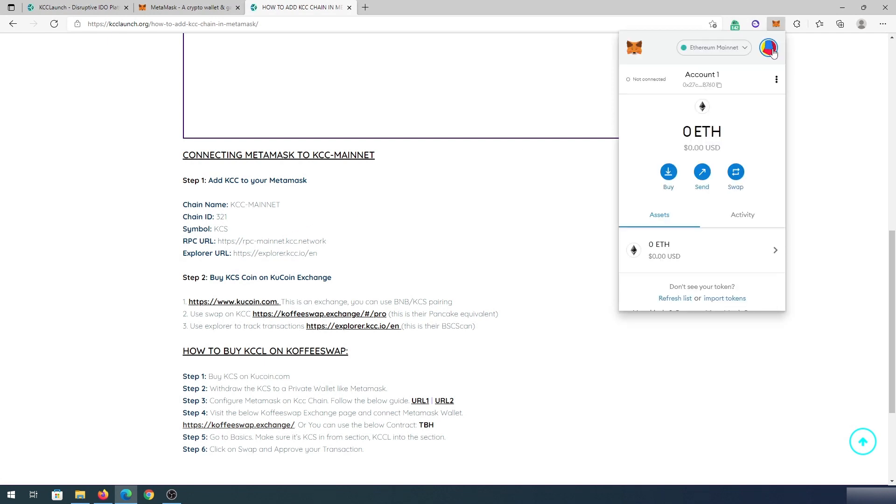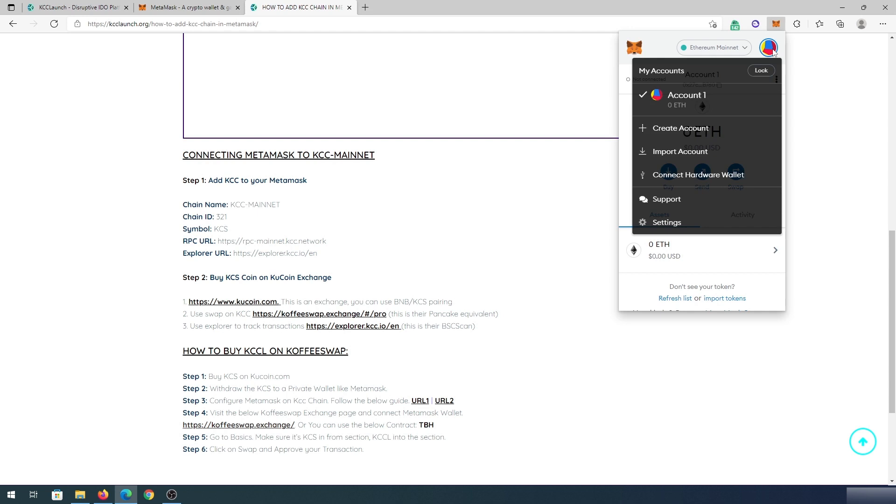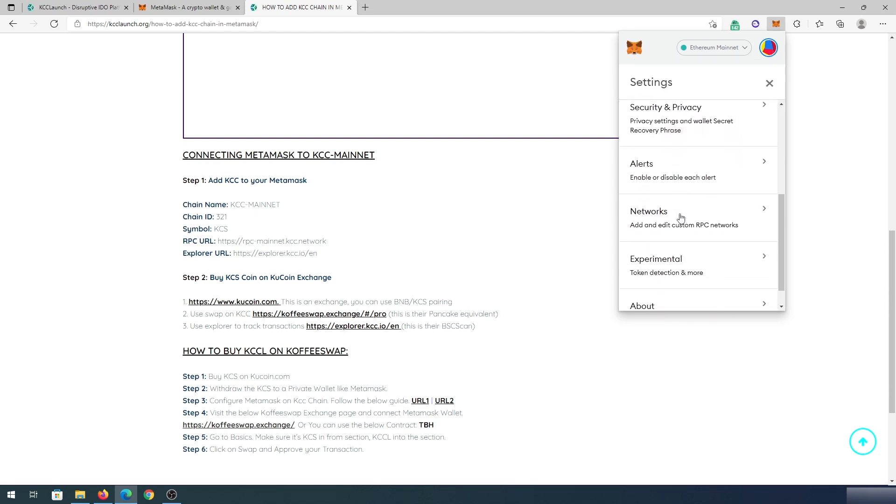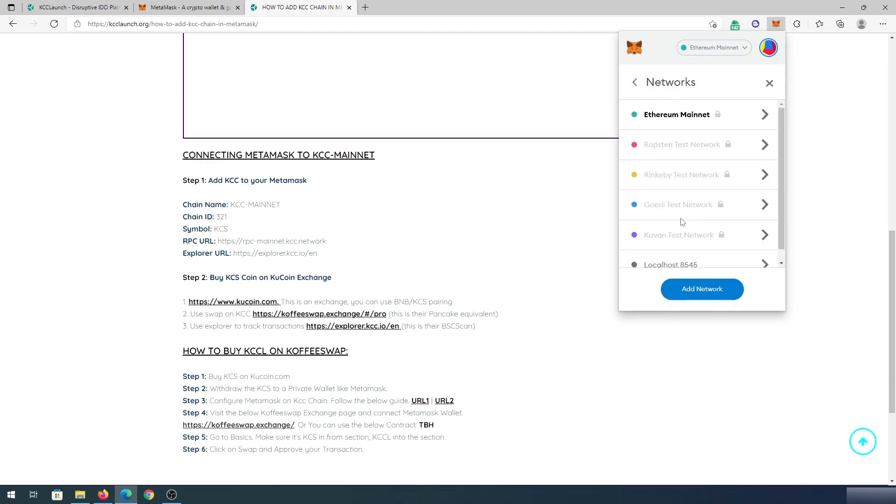Open up your Metamask and then press on this little logo in the top right corner, and then press on settings. And then in here, we need to scroll down until we're going to see networks, and then press on add network.